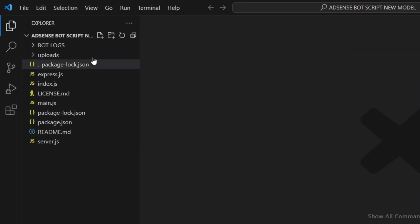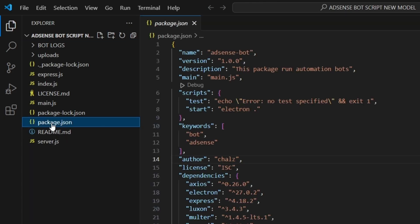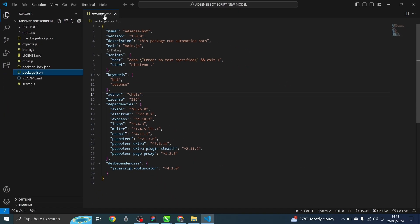If you look at this folder, you'll observe that we have the package.json here. This package.json contains the list of every necessary thing that needs to be installed in order for us to carry out the project — things like axios, electron, express, luxon, openai, puppeteer-extra, and every other necessary dependency.